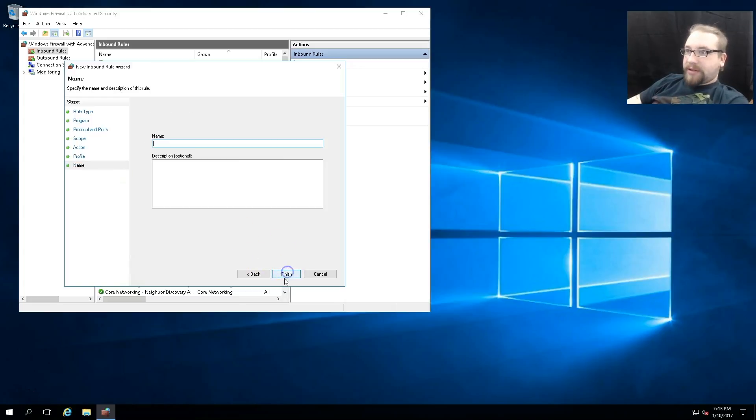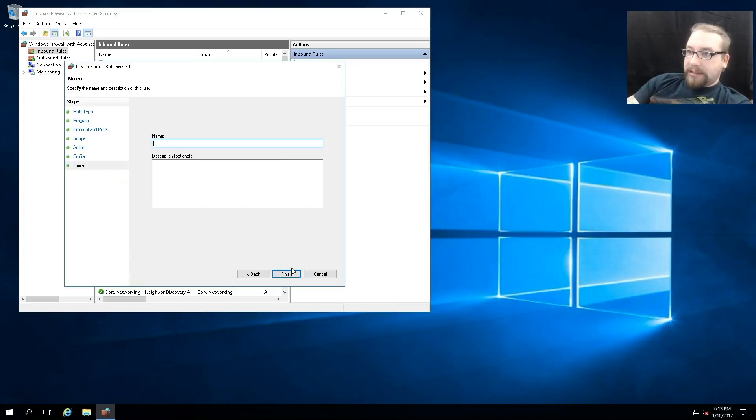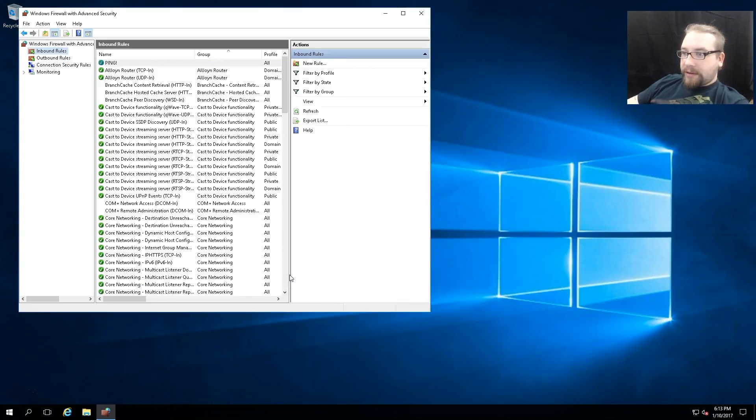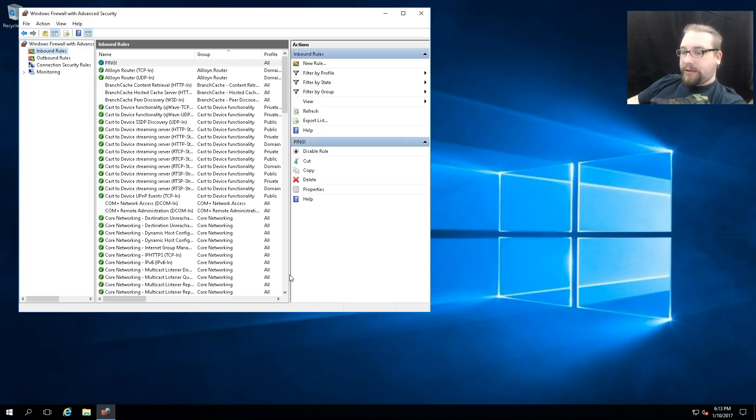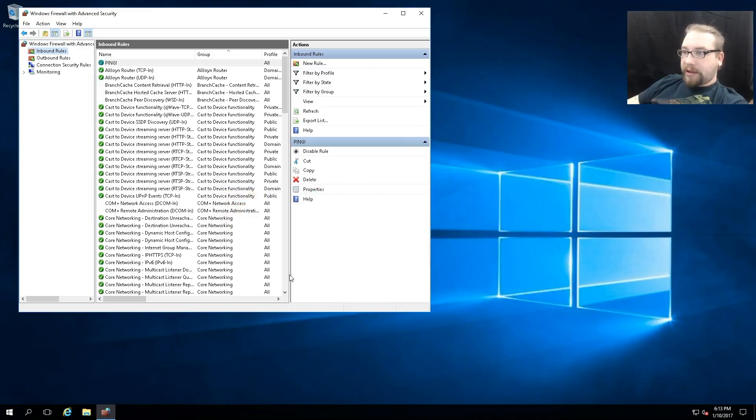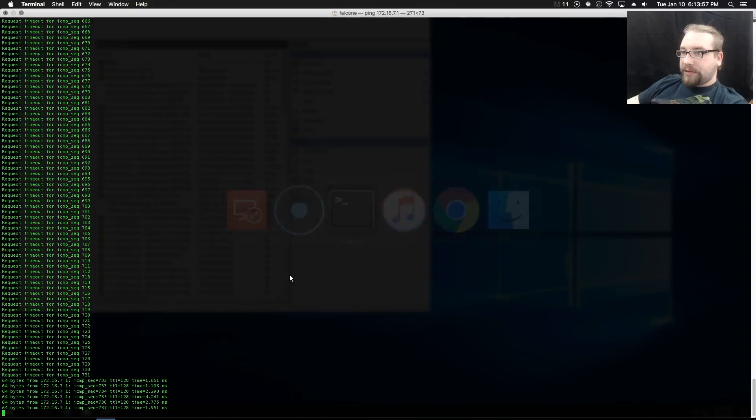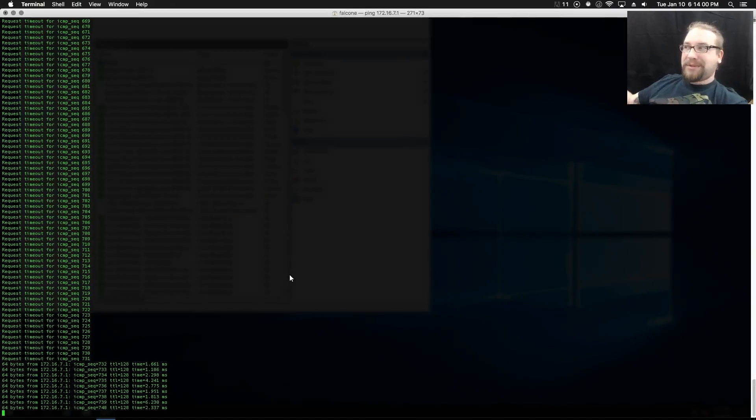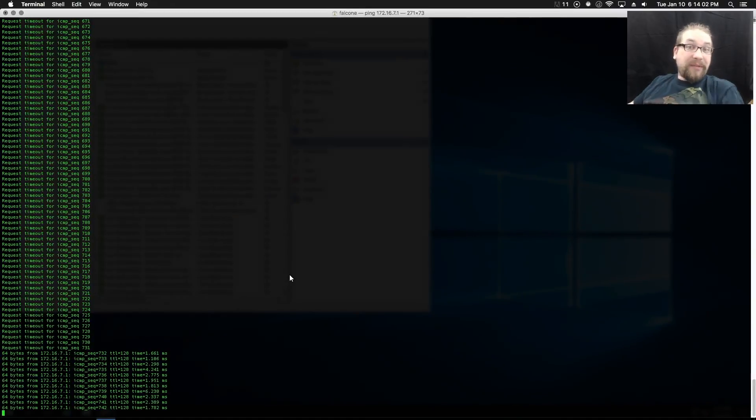So now if we come back over to the terminal, hey, we're getting responses. So that's all for this video.